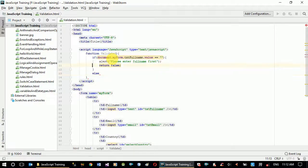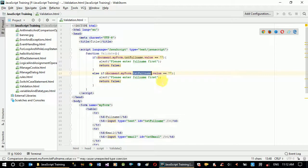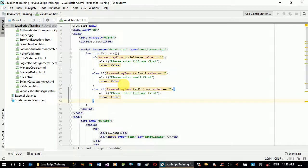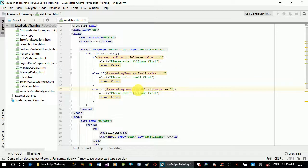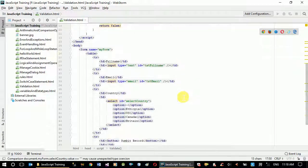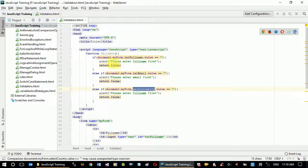Now let's copy and paste our if statement. For txt_email as well, the message will be 'Please enter an email.' We need a third validation — else if for select country. We'll check if the select country dot value equals empty. Let's check our parameters: if we're going to access controls using our form name, we have to define the name property as well.